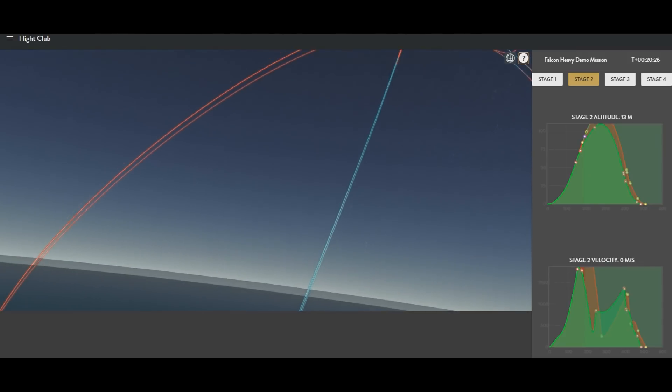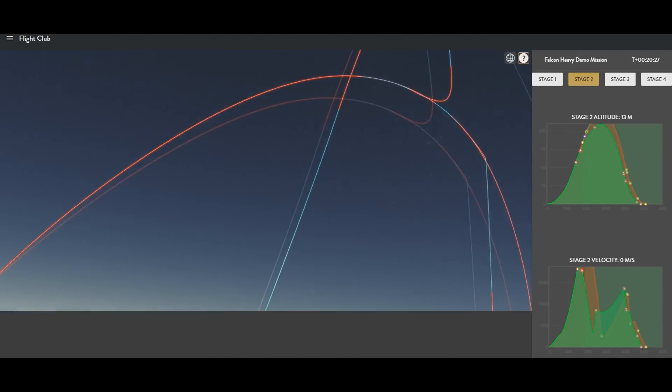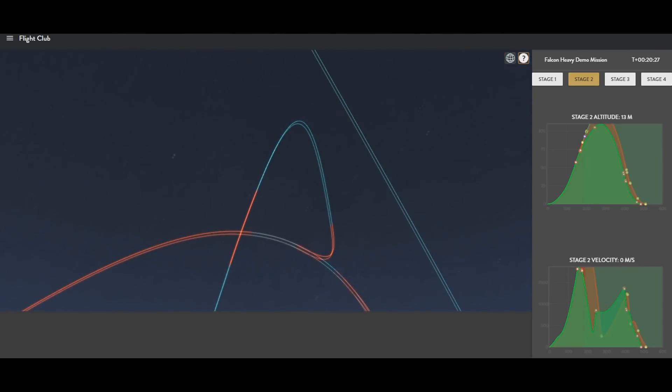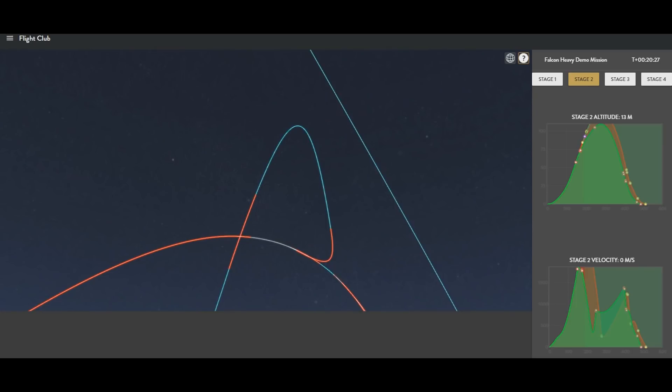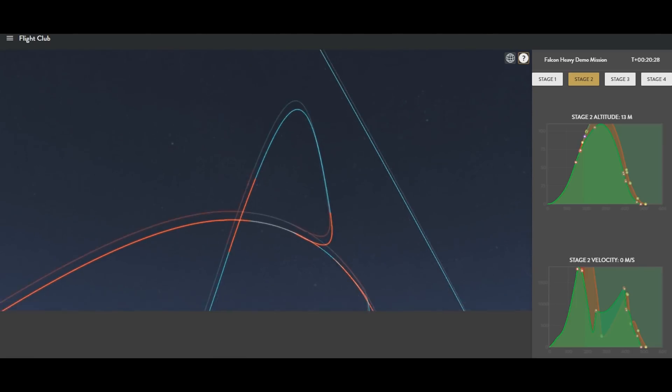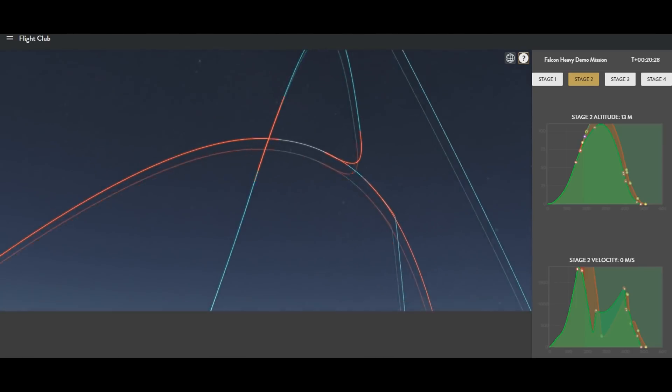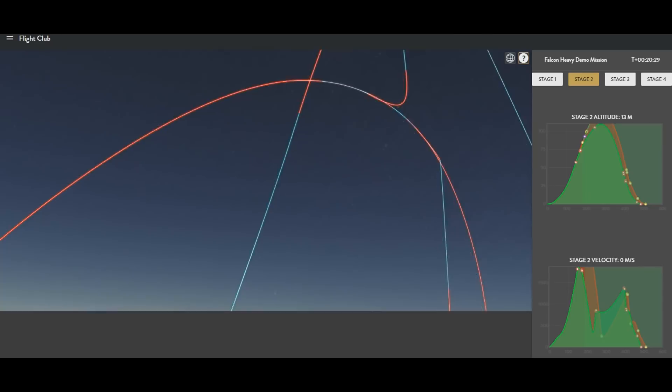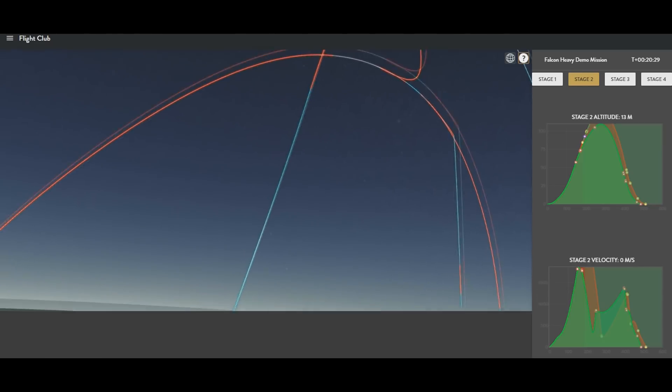As I pan up, you can see where the boost back and entry burn occurred, and you can see where the path diverges, where second stage continues on into orbit.